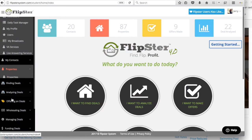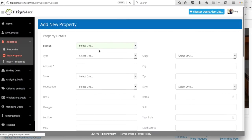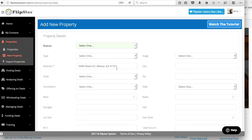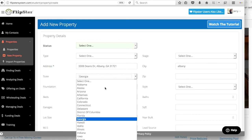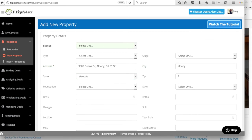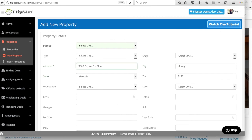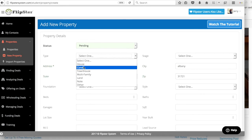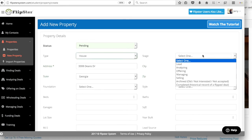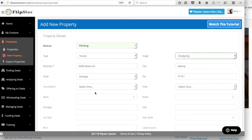I'm going to go to Properties, New Property, and then go ahead and put this address in here. This is Albany, the state is Georgia, zip code is 31721, and this is Dean's Drive. Status on this is pending. It is a house, and we're in the analyzing stage.